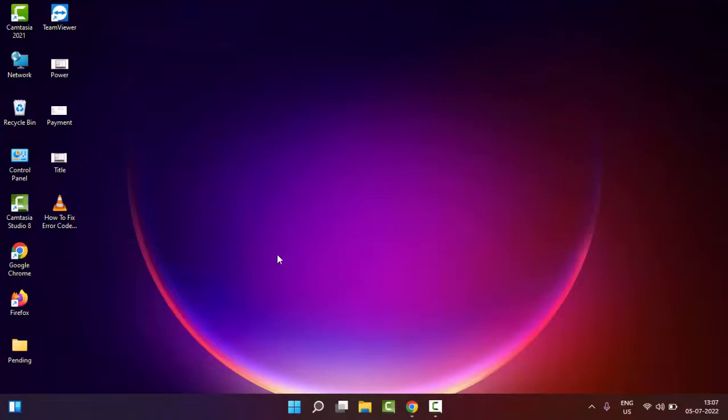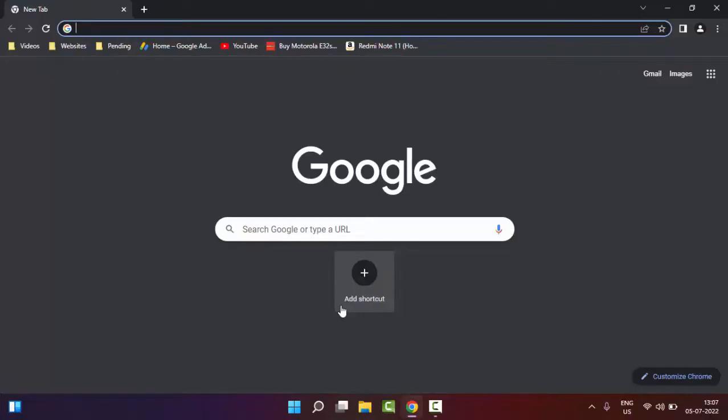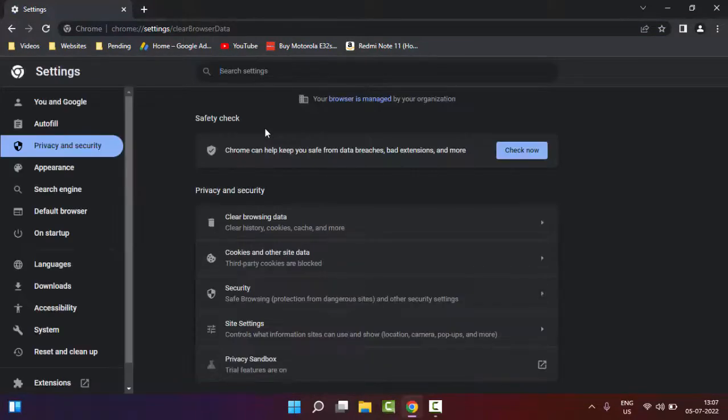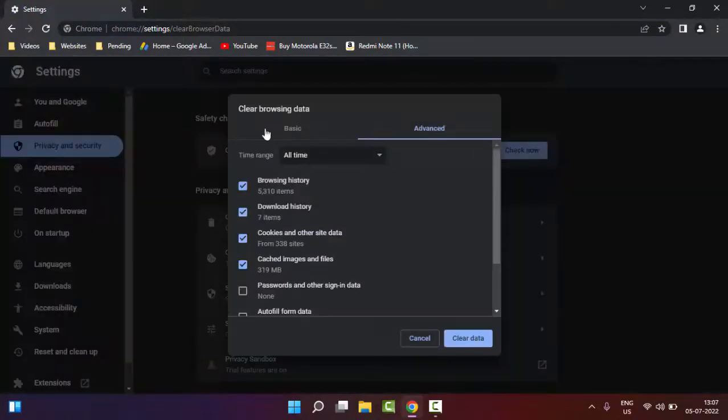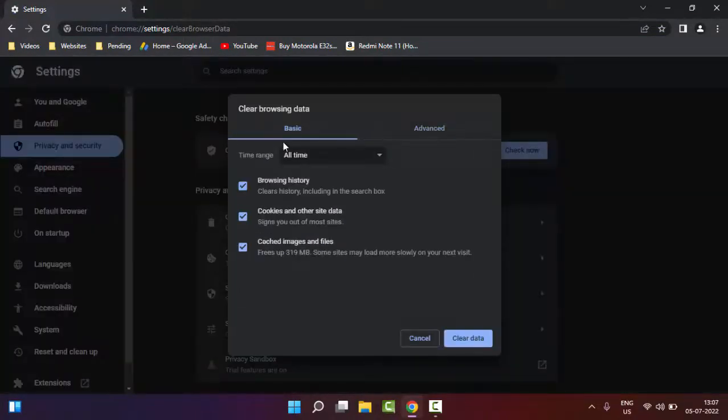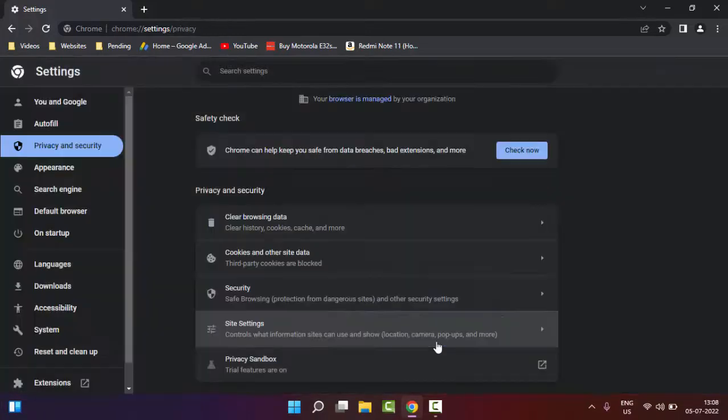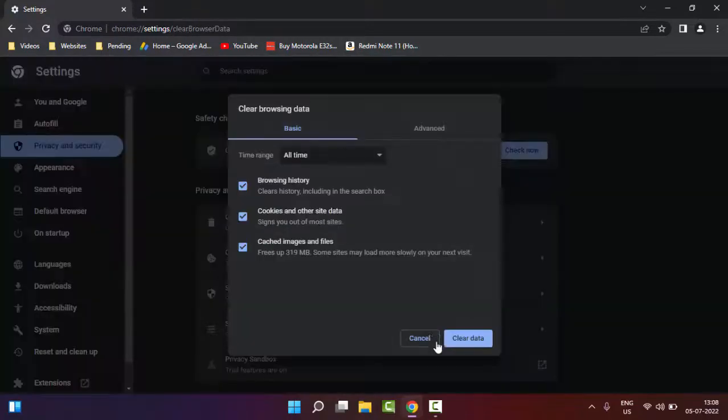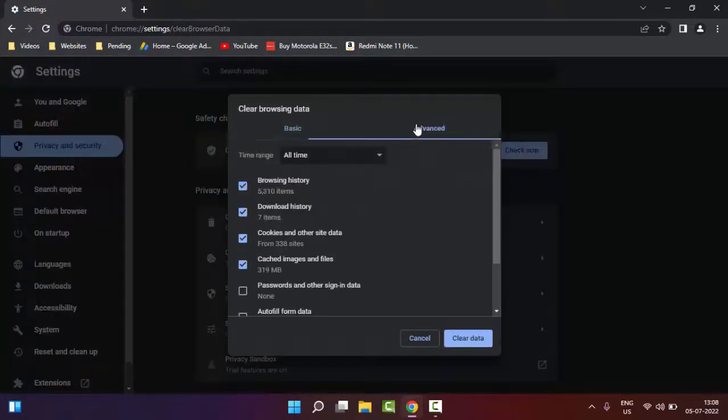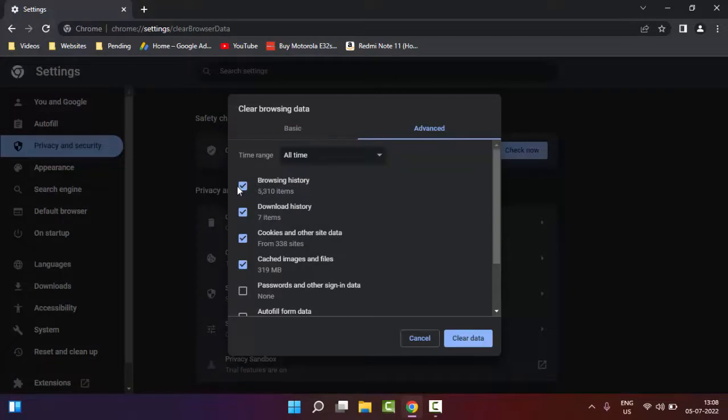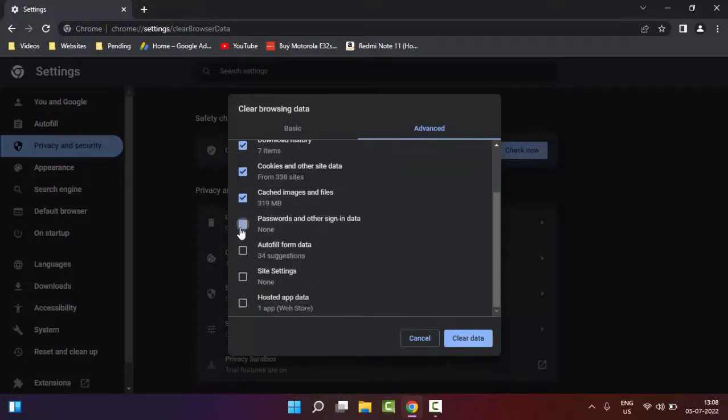If that doesn't work, try the fourth method: clear the cache from your browser. Open your browser, hold Ctrl+Shift and press Delete. Go to Basic, select the time range, check the content, and click on 'Clear data'. Once again, hold Ctrl+Shift+Delete, select Advanced, select the time range, and check the contents like this.